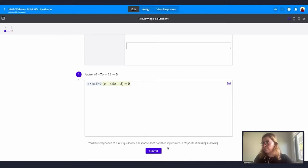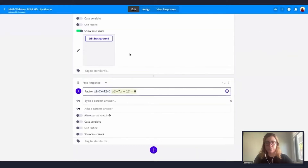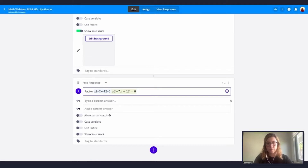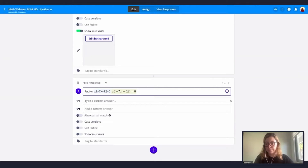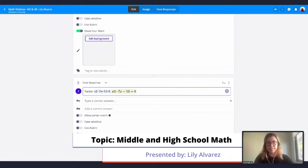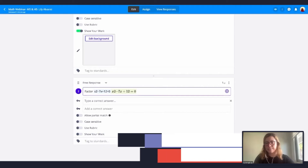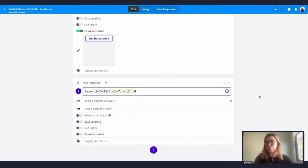I'll share a link in the chat to an article that contains some pretty good tips and tricks about how to use LaTeX and some shortcuts that I think will be very helpful for you. Please take a look — it contains lots of good shortcuts. Now we're going to move on to graphing questions.